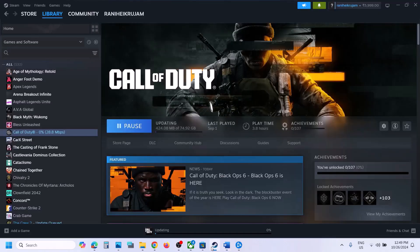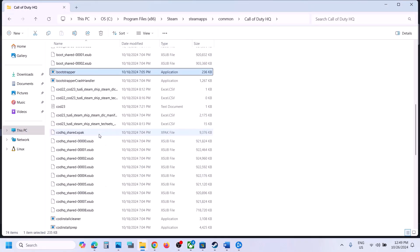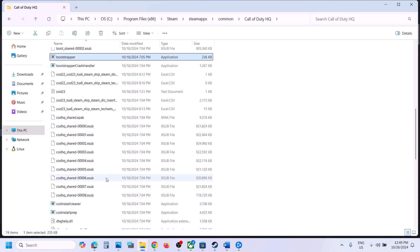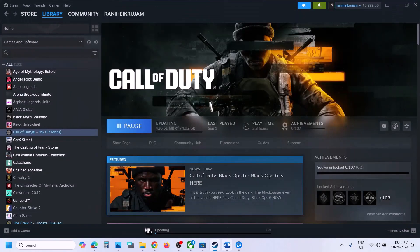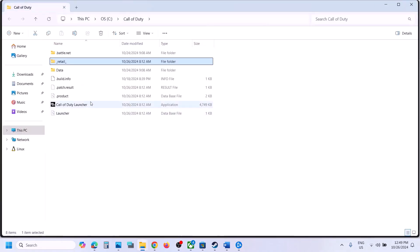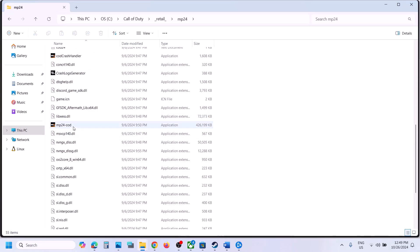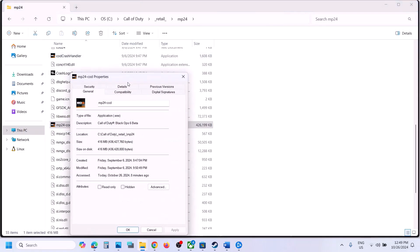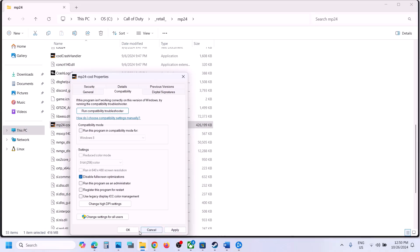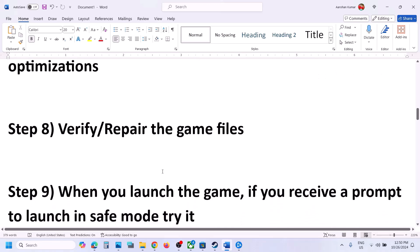The next step is to run the game from the game installation folder. Right-click the game, go to Manage, Browse Local Files, find the game exe, and double-click it to launch. You can also disable full screen optimization — right-click the game exe, select Properties, go to the Compatibility tab, put a check on Disable Full Screen Optimization, hit Apply, and click OK. You can also try running the game as administrator from the same Properties tab.